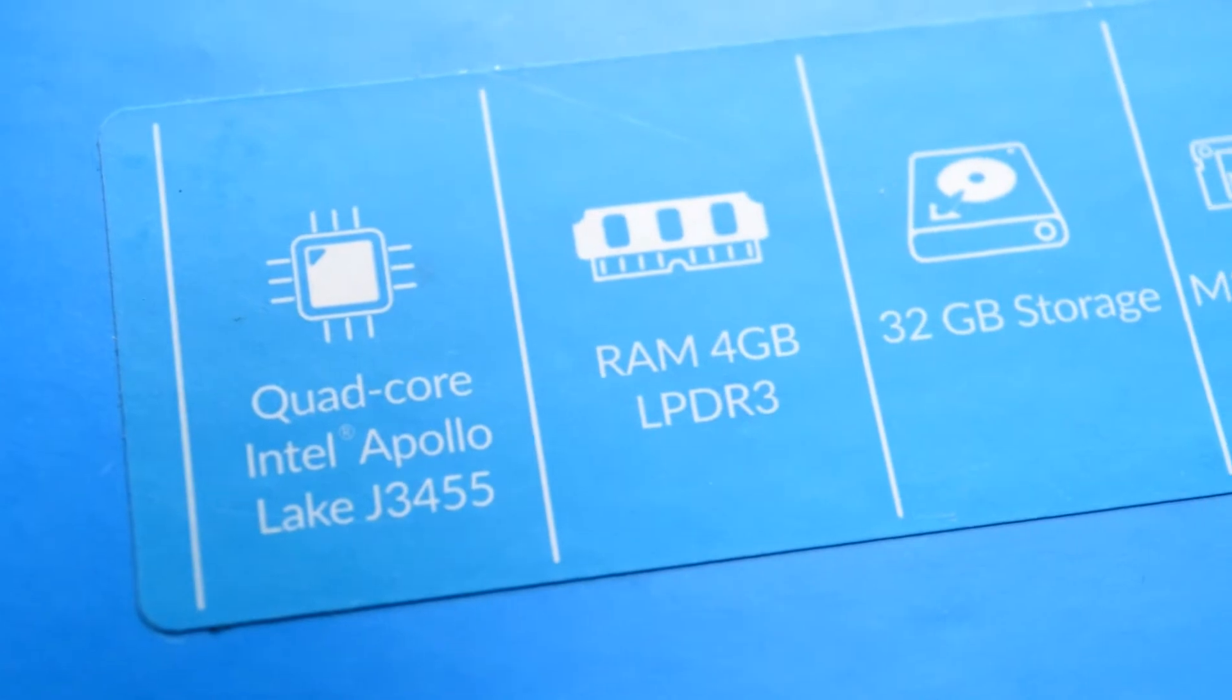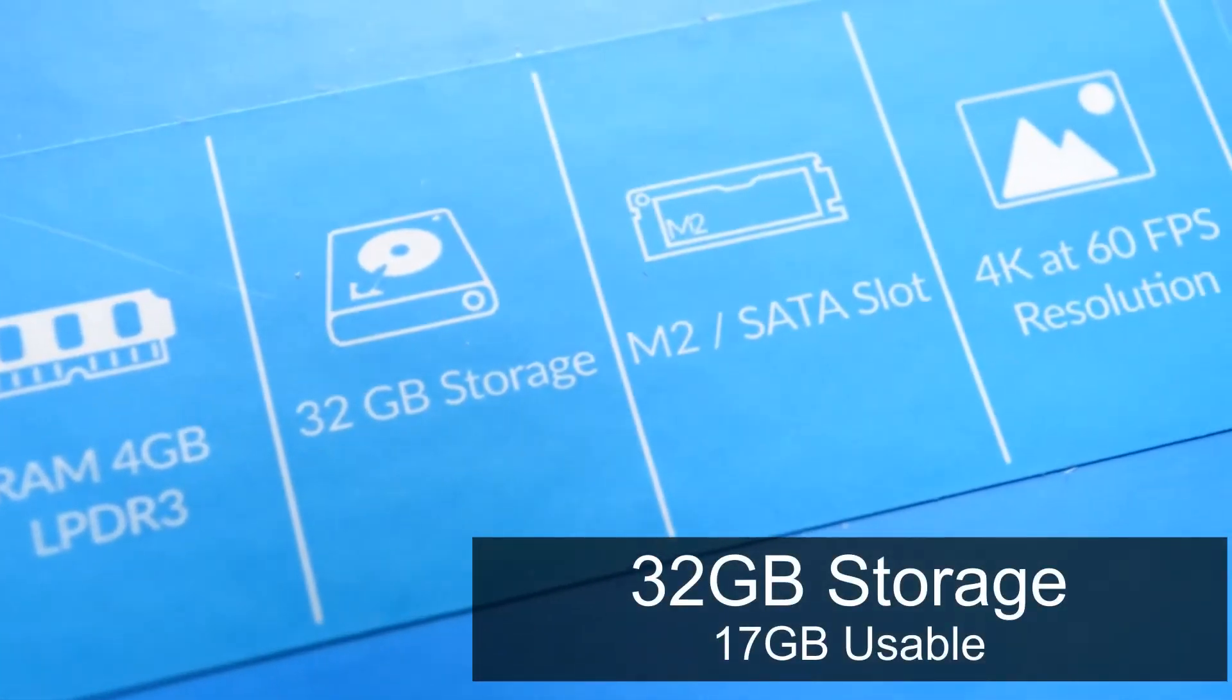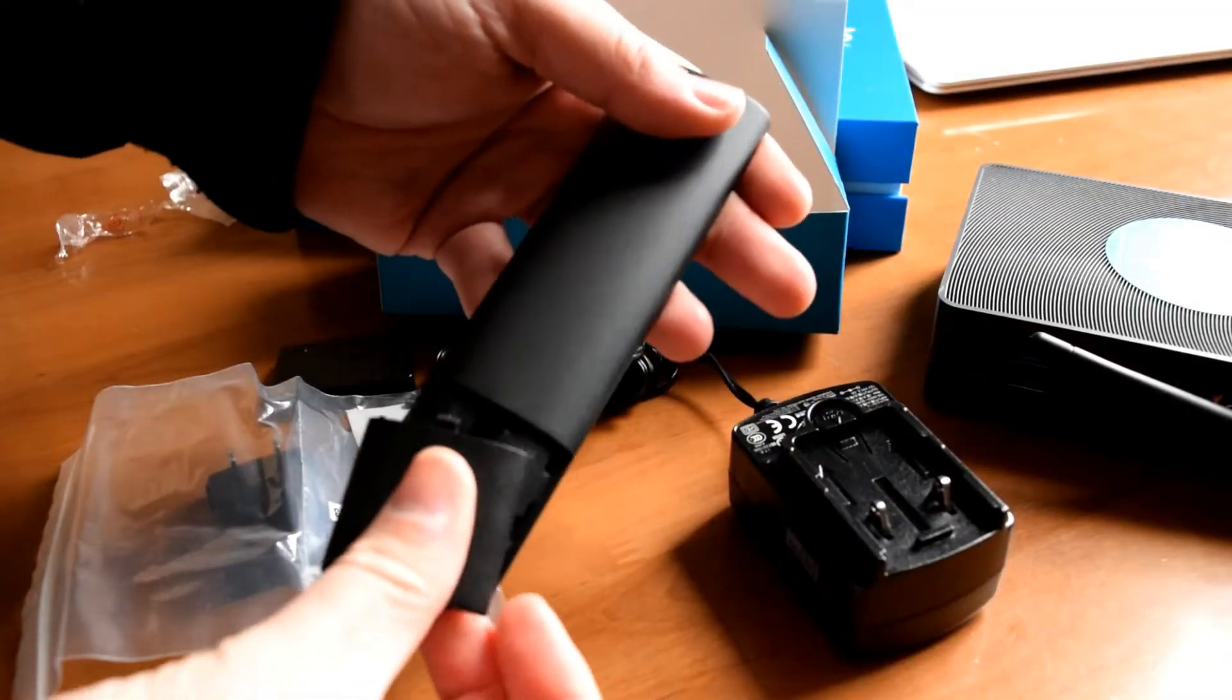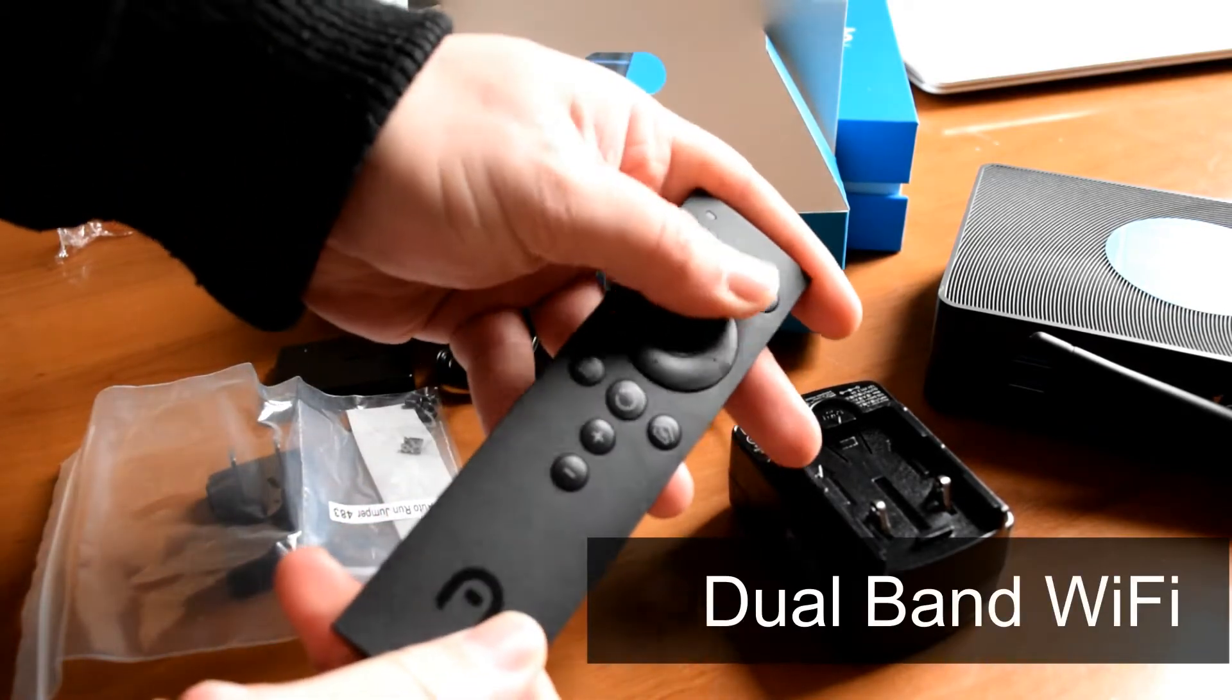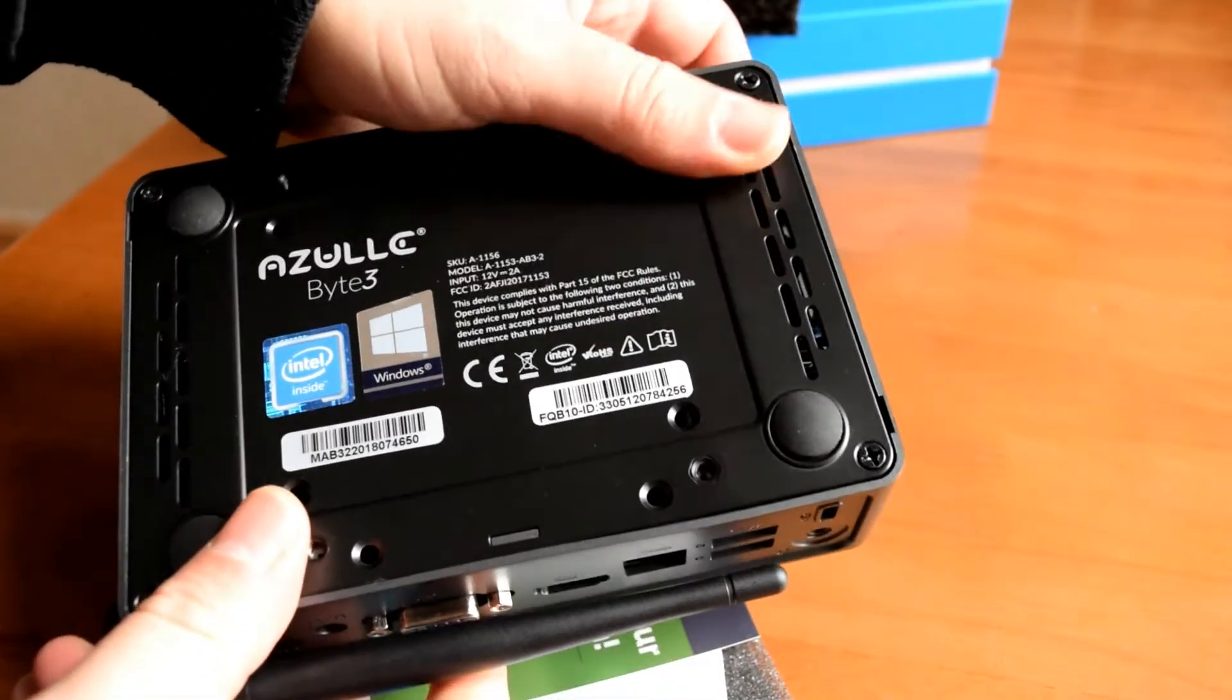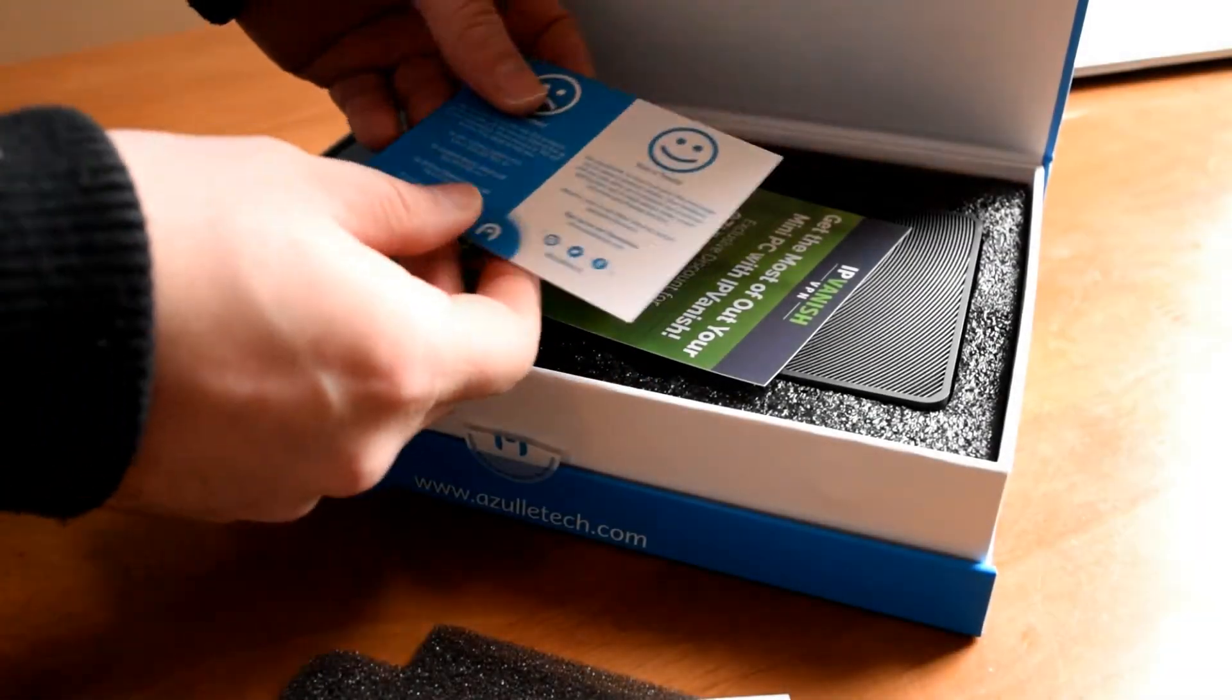When we first open it up, here is the Bite Free. We'll take a look further into this in a little while. You receive as well as that a power supply, a remote control, and a few different bits and bobs just to connect it, maybe screw it into your TV. It's got a VESA mount connection on the back if you want to mount it on the back of your TV. Really nice packaging and so far so good.